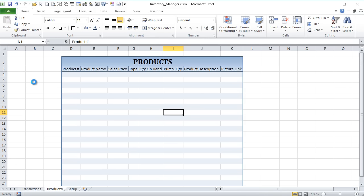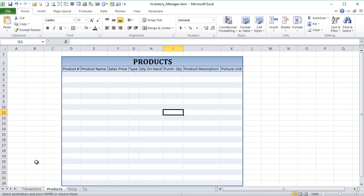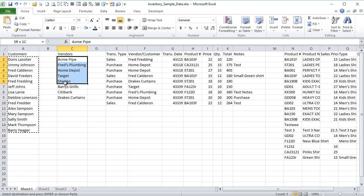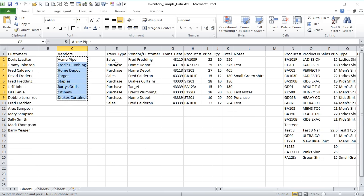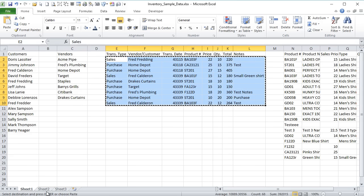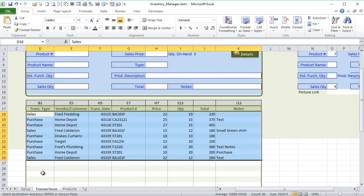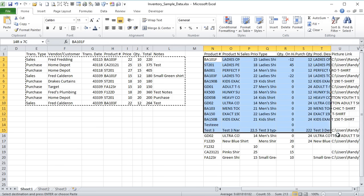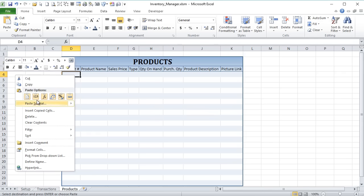I've got some sample data here — customers we'll put in here, copy and paste into the setup sheet starting at the first row. Then vendors — bring that in as well. Just so it's faster and we can get to the important fun parts. I've also got some transaction information here that I'll bring into the transaction sheet — paste values. And for products, I've got some products to add as well, so I'll copy and paste those too.